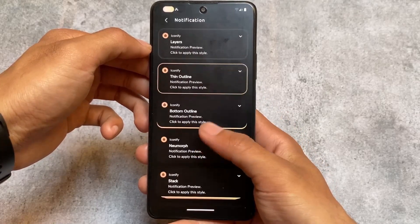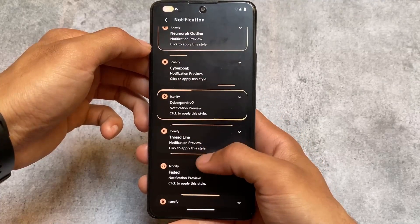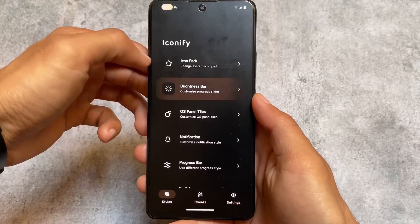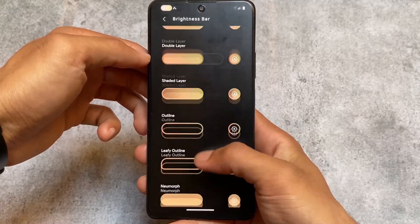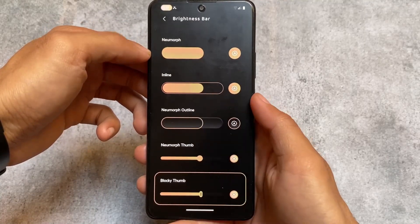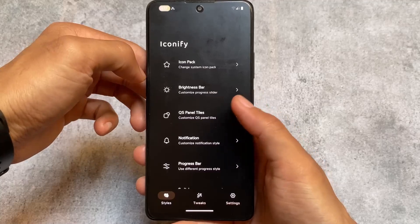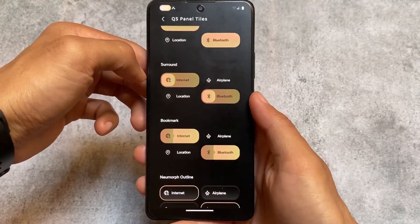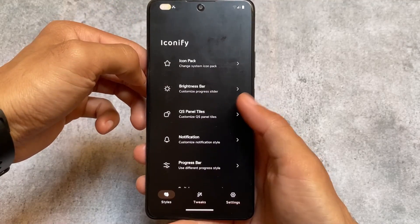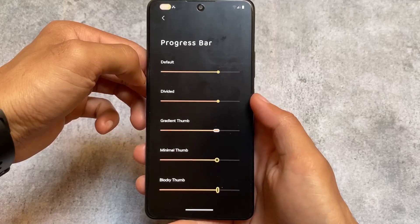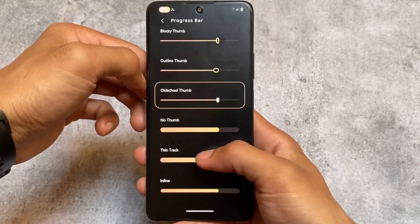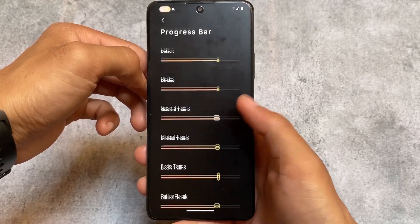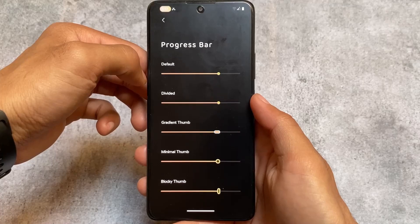Quick settings panel options and notification options are available. The notification styles are quite good. Moving on to the brightness slider, there are no new additions, but the customizations in the quick settings panel look amazing. With this new update, you also have the option to customize notifications.